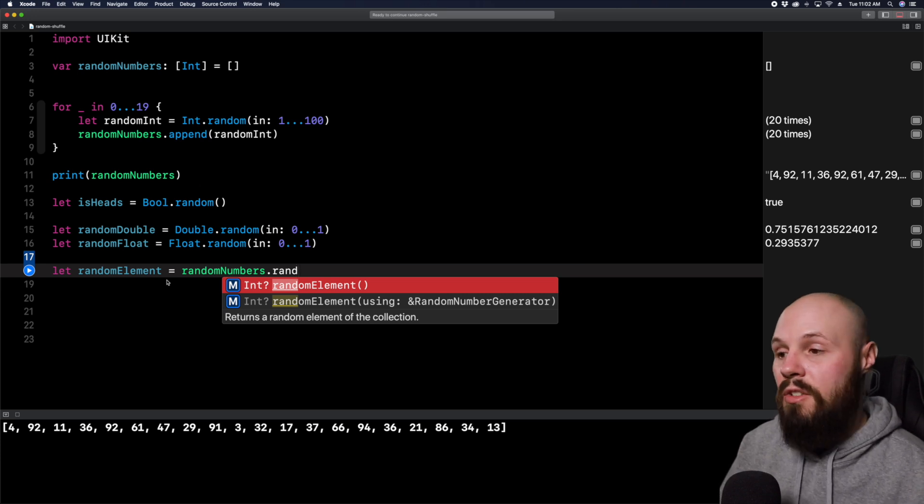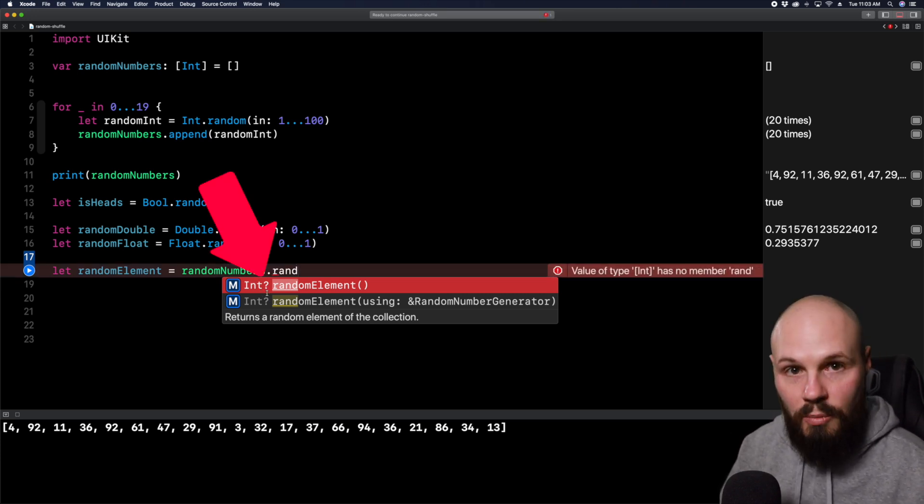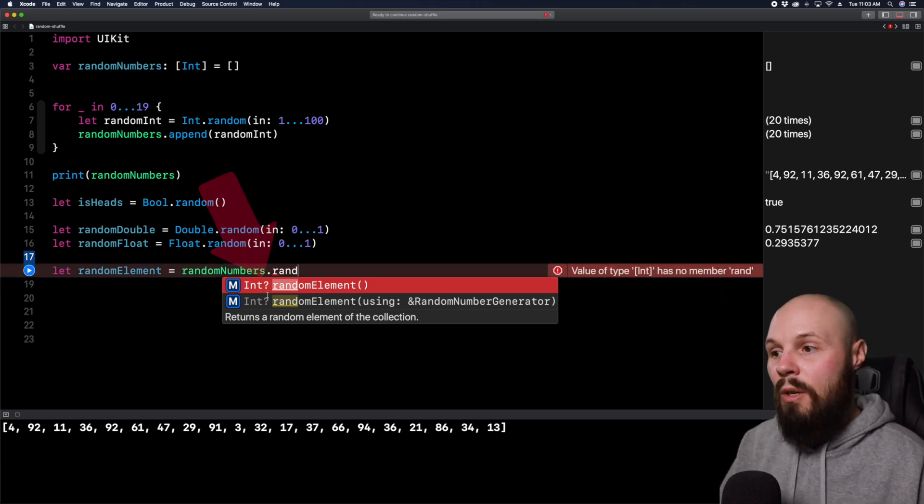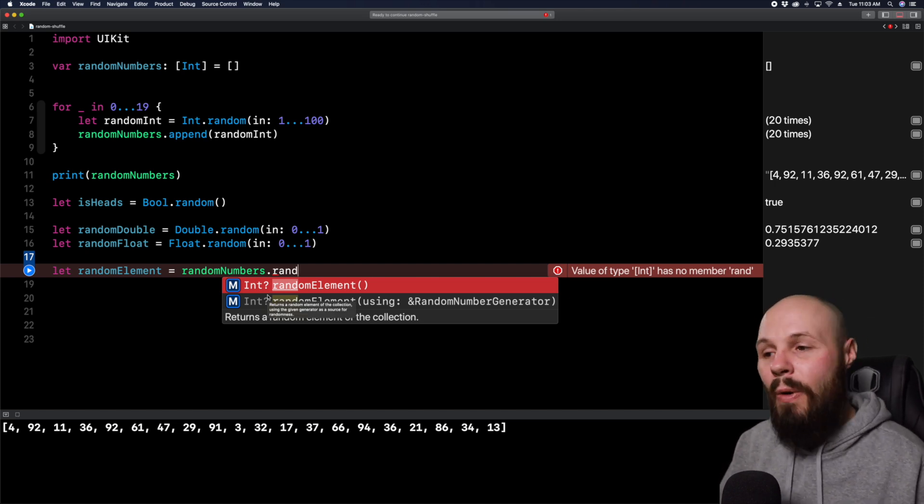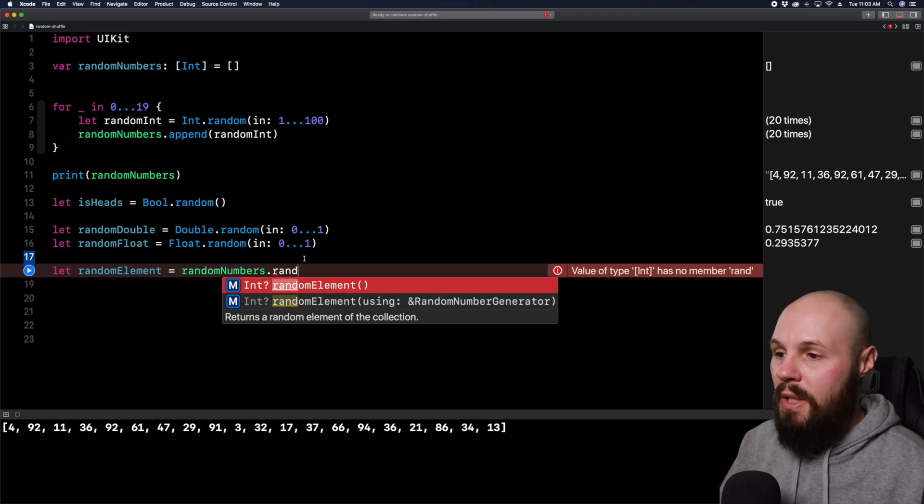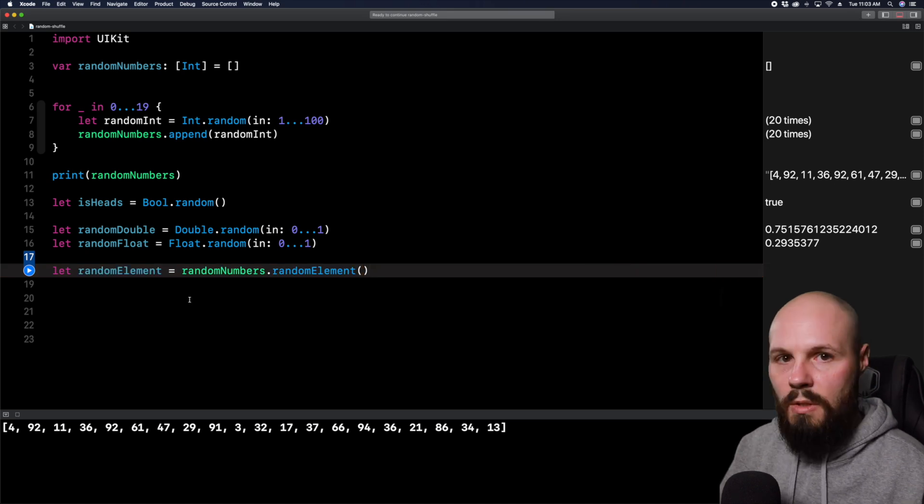Now the key thing here is you can see it returns optional, right? Because random numbers could be empty, so there may not be a random element. So be careful with this, that this does return an optional.